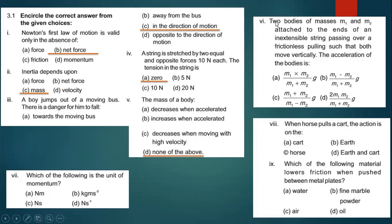Part six: two bodies of masses M1 and M2 attached to the ends of an inextensible string passing over a frictionless pulley such that both move vertically. The acceleration of the bodies is — option B is the right answer — M1 minus M2 multiplied by g divided by M1 plus M2. Students, we have discussed this derivation in detail.